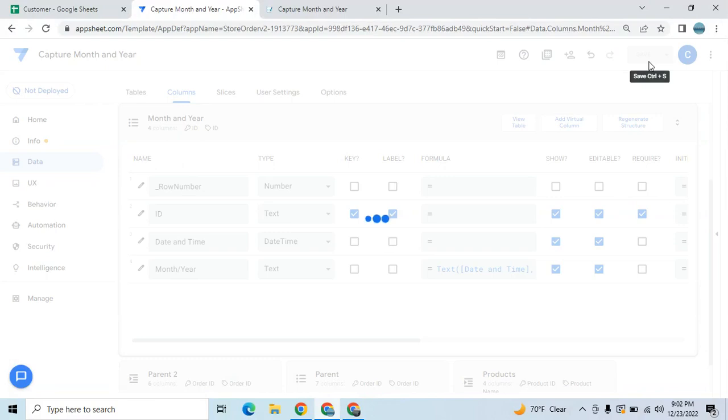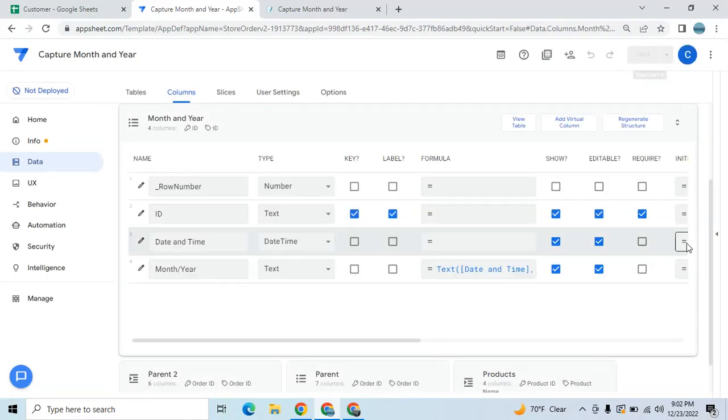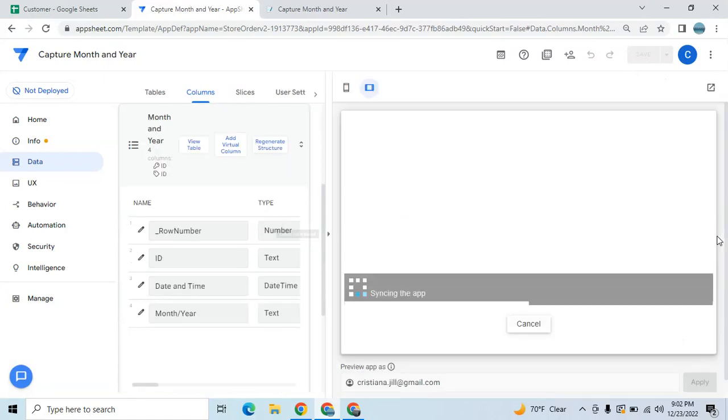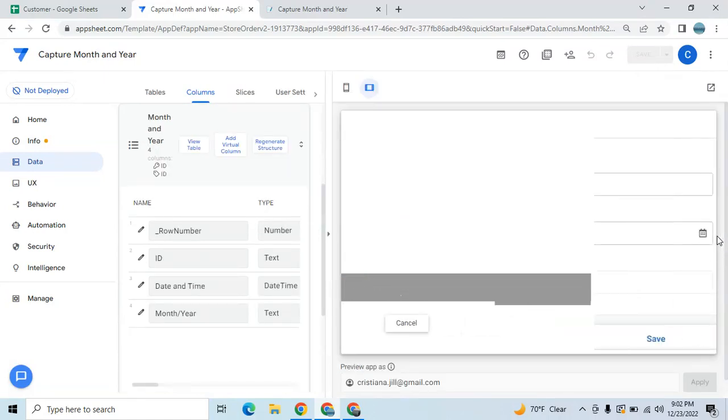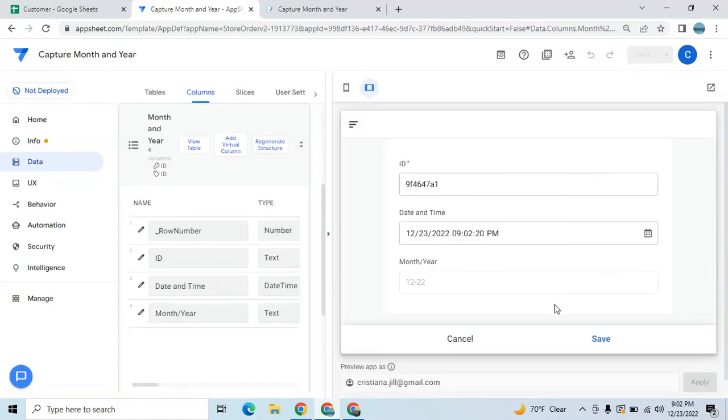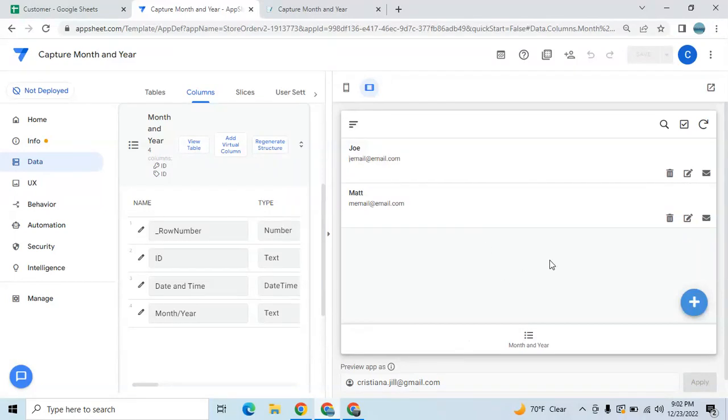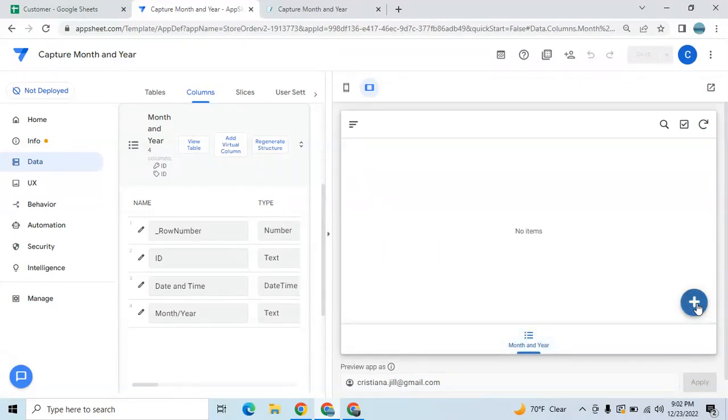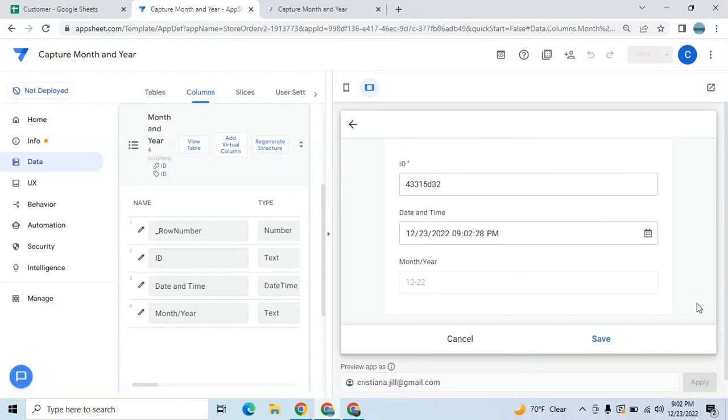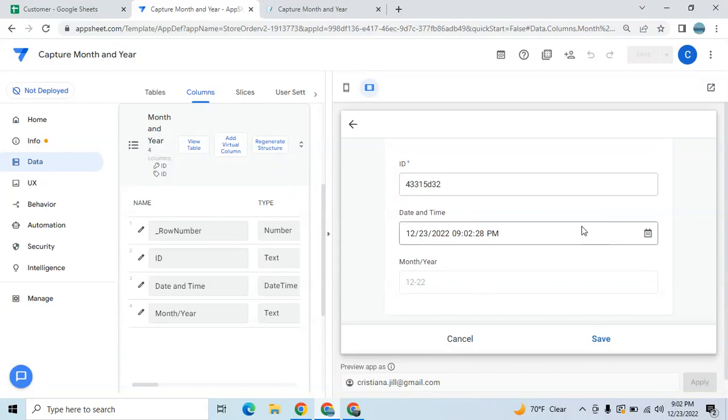This is very useful if you wanted to create a separate view for each expenses or transaction each month, so you can sort it by month. Here as you can see, this is for December 2022, it captures 12 and 22.